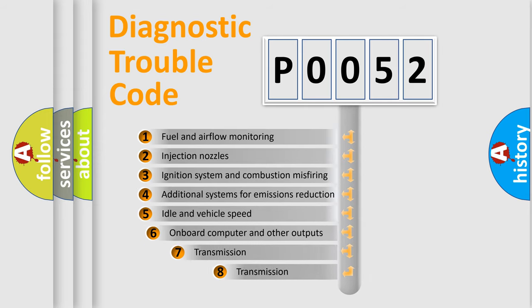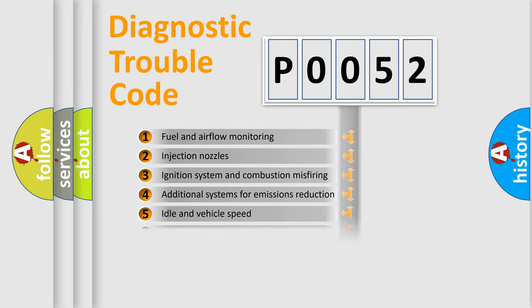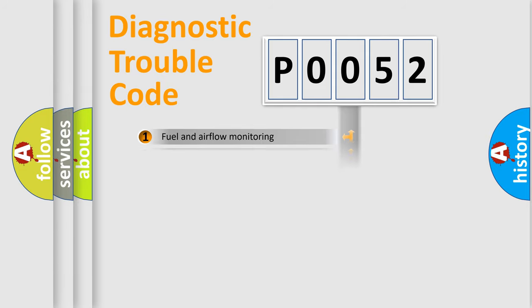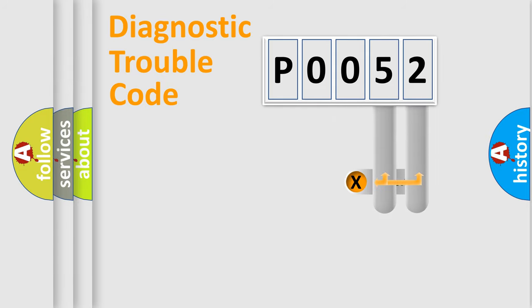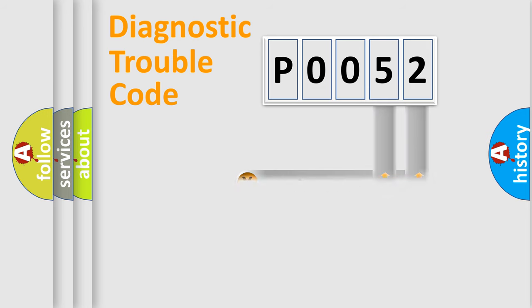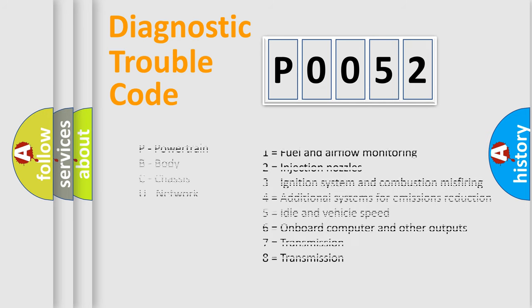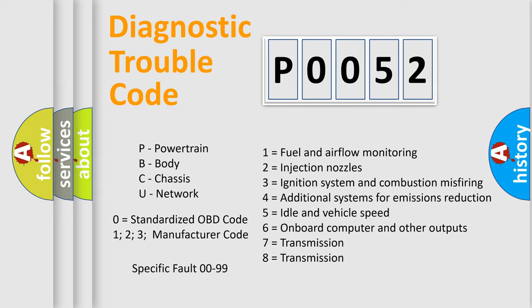The third character specifies a subset of errors. The distribution shown is valid only for the standardized DTC code. Only the last two characters define the specific fault of the group. Let's not forget that such a division is valid only if the second character code is expressed by the number zero.